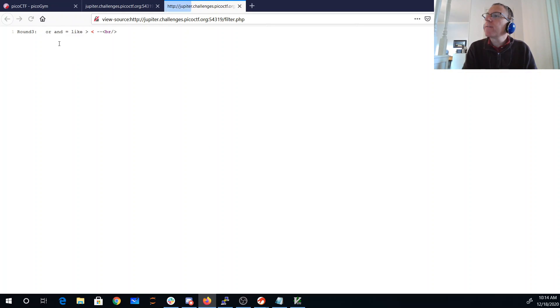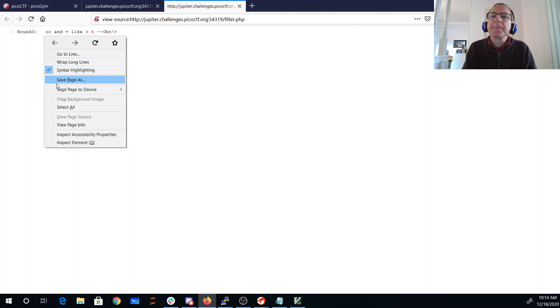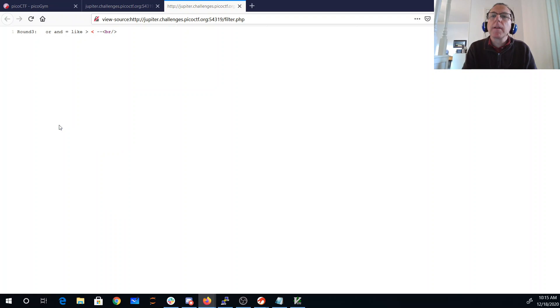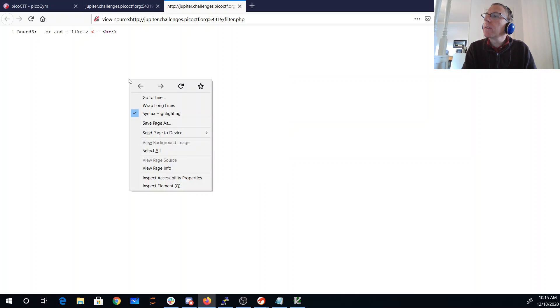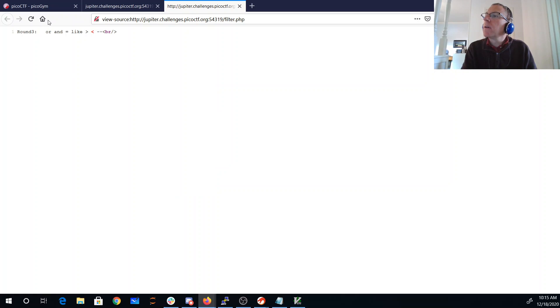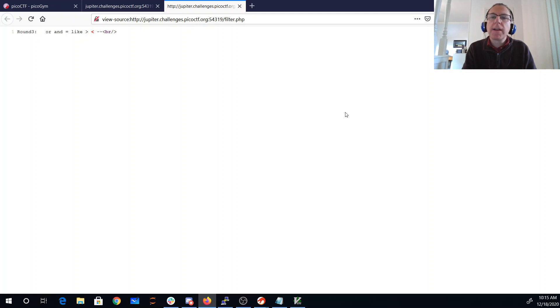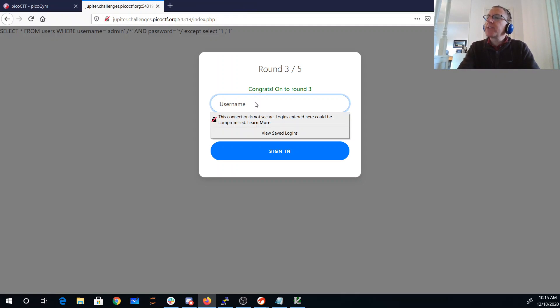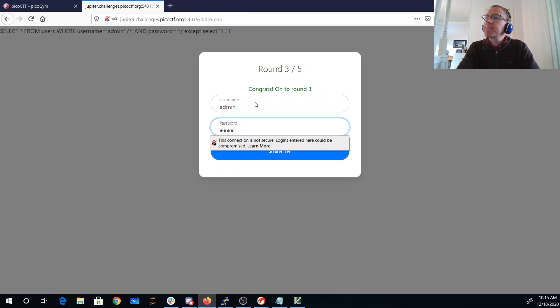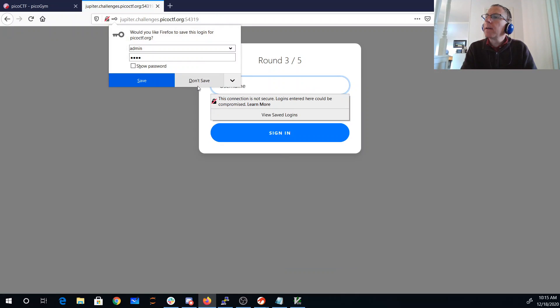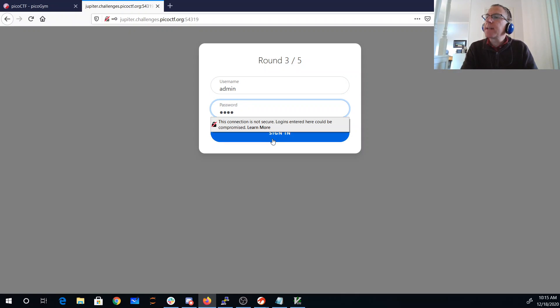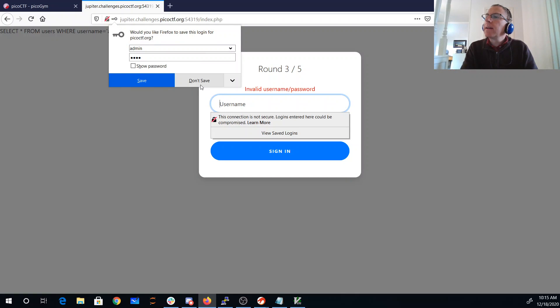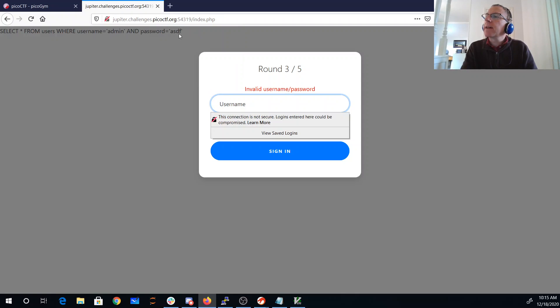Here we are in round three. Let's see what our filter is now. So this got a little bit bigger. And I can't view the page source. And I think there's probably a space there that's really going to mess me up. Because all of my queries so far have had spaces in them. All right. So let's try to test that. If I just say like admin space blah. Yeah. You'll see it didn't do that. So it's definitely filtering the space now.